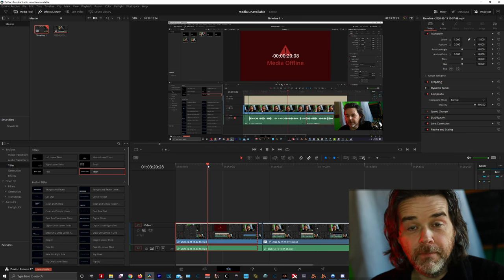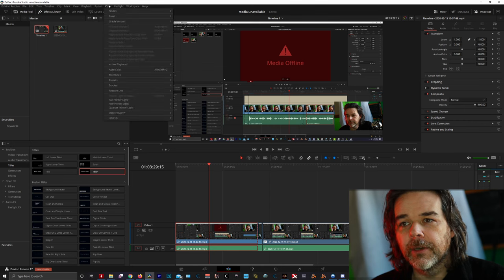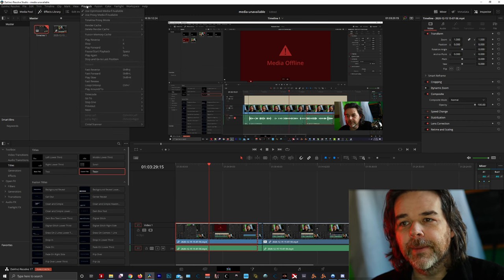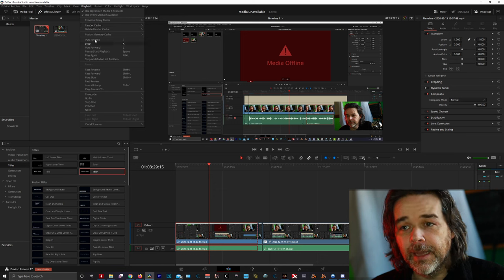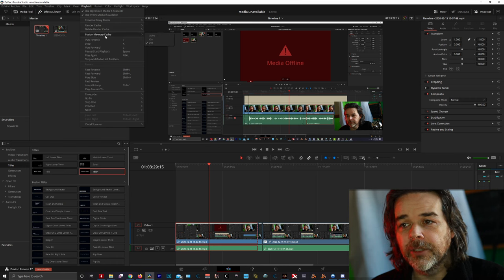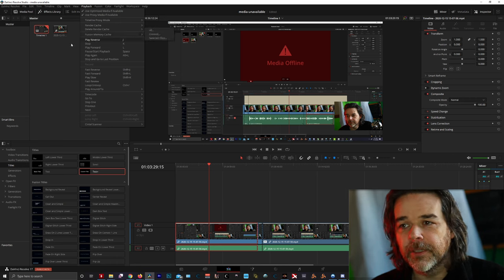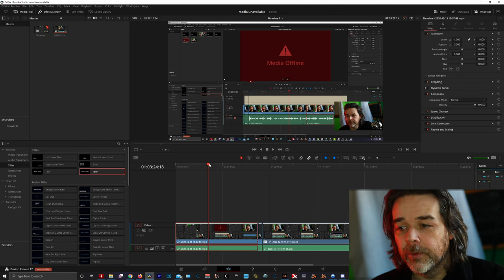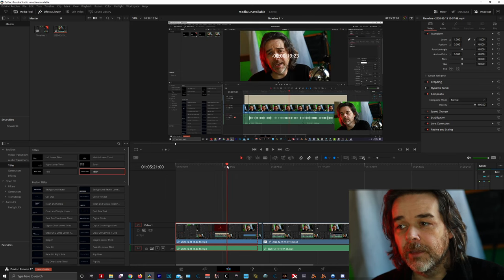My attempts were to clear the Fusion cache, or go up to Playback, use the render cache as a non-smart user, and delete your render cache. I tried that. I tried changing my Fusion memory cache a couple of times. I even tried rebooting or restarting my project. Nothing worked.